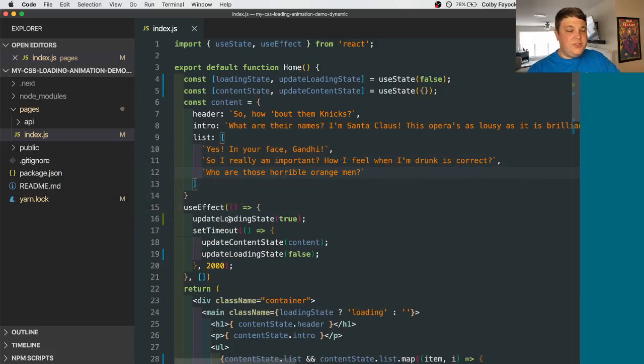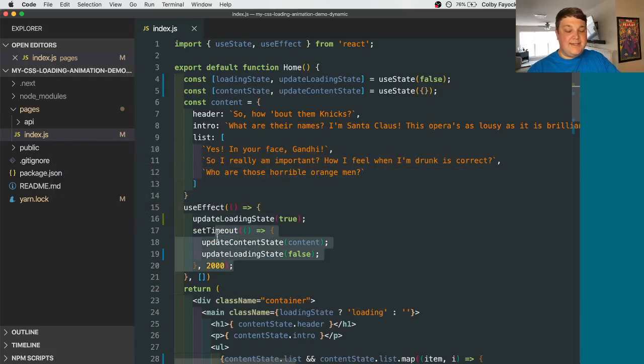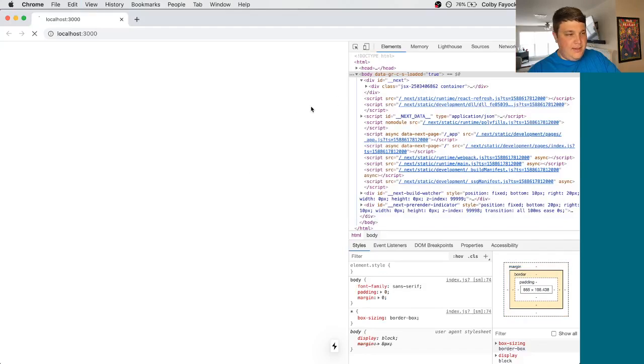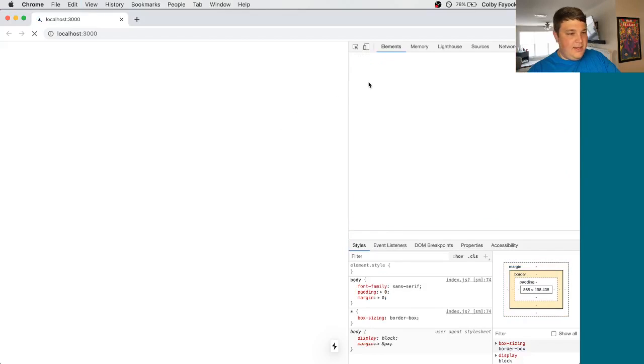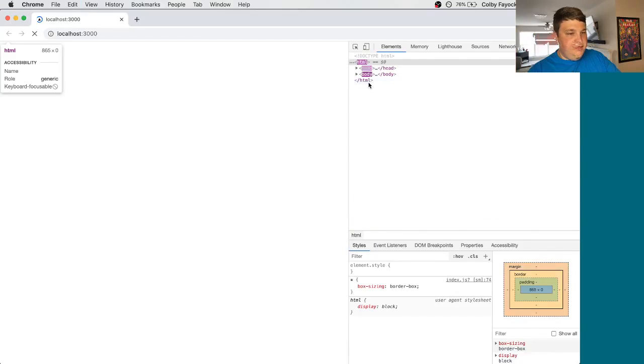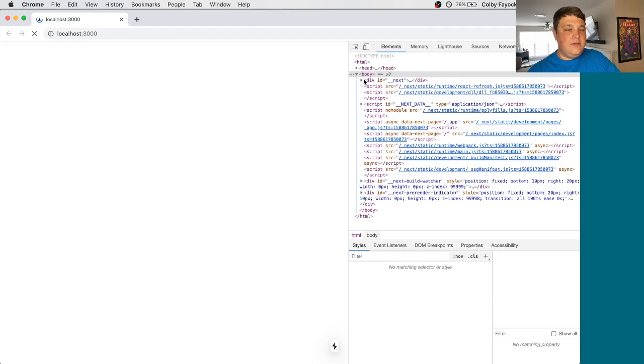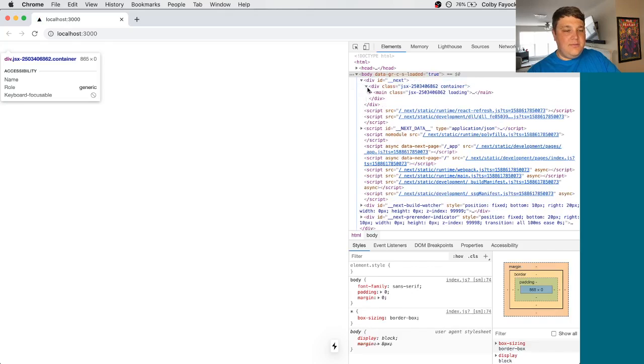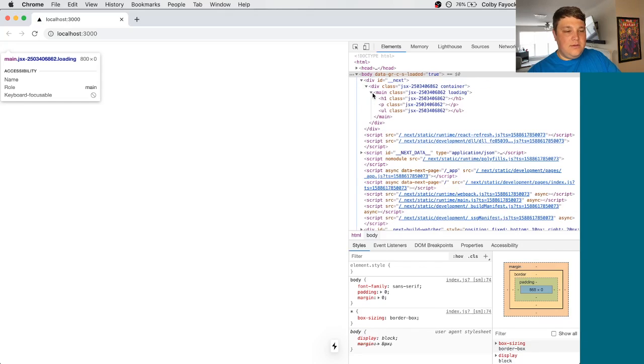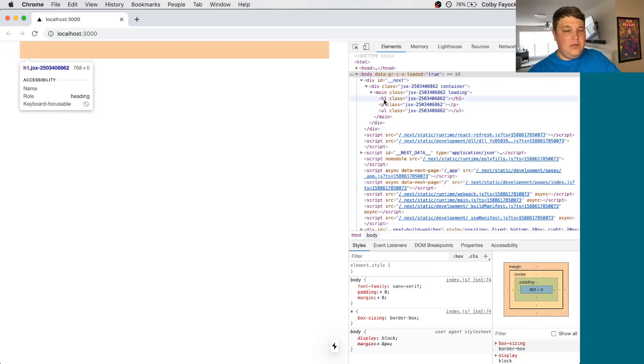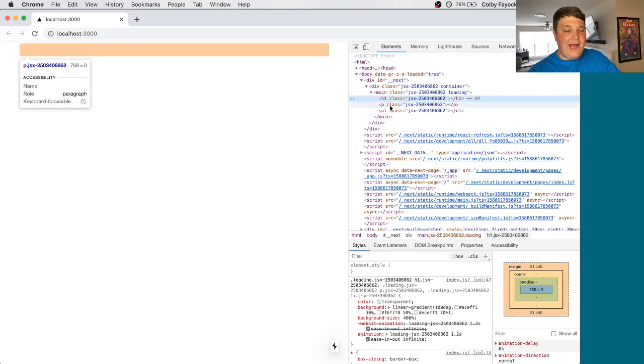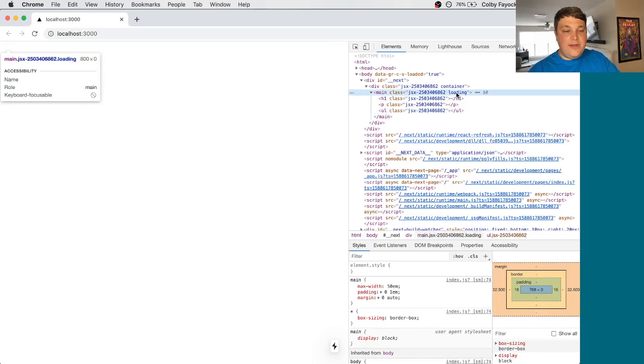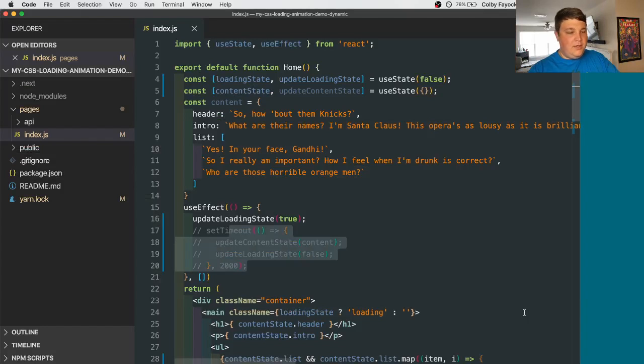So just to show what's going on, I'm going to comment out this setTimeout function just so we can see in the browser. If I reload the page, then actually dig into this DOM, we can see our elements, but they don't actually have any content in them, which doesn't give them a height. We can also see that we have the loading class like we would expect.